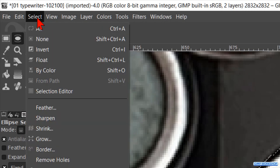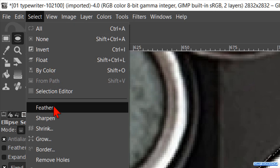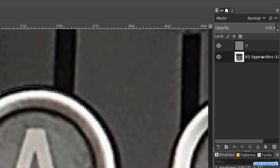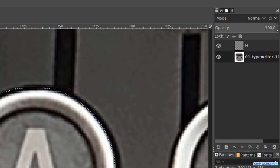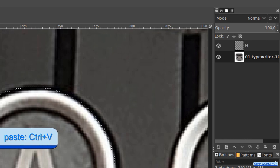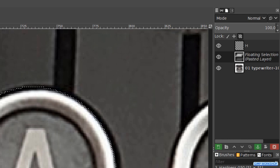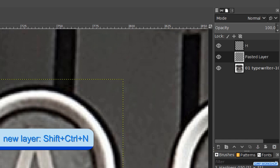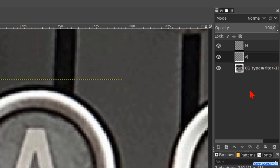And again we go to select, feather and we feather the selection with 5 pixels. Click ok. Press ctrl c to make a copy. And press ctrl v to paste the copy. Hit ctrl shift n to change the floating layer into an actual layer. Double click on the name and rename it A. Hit enter.